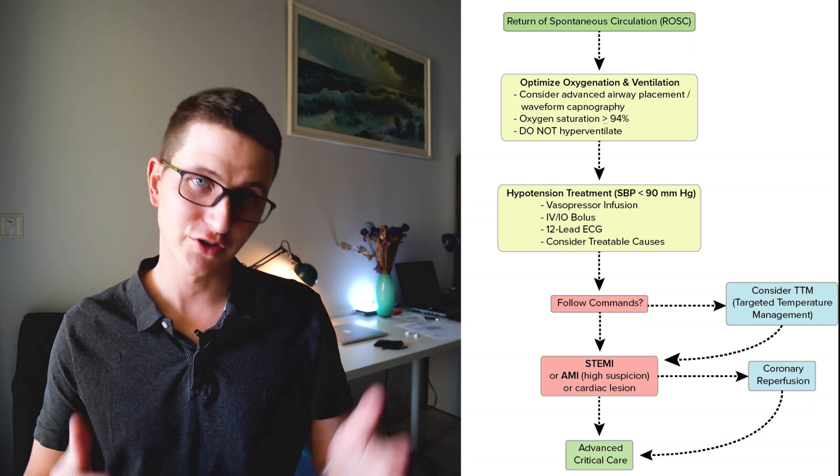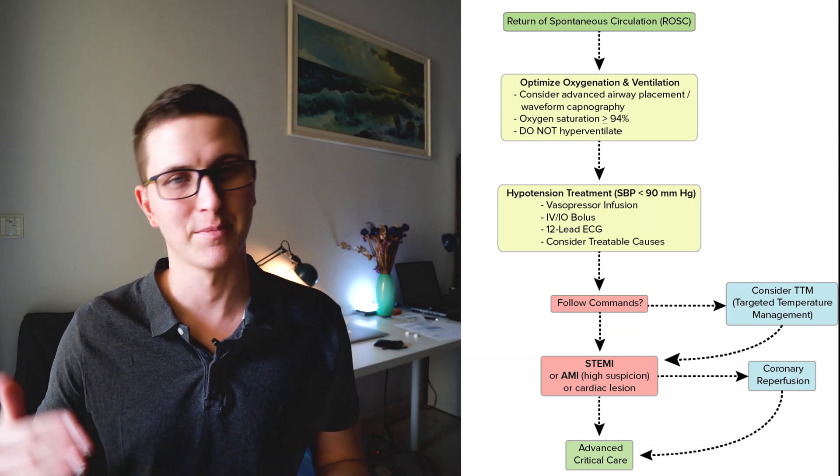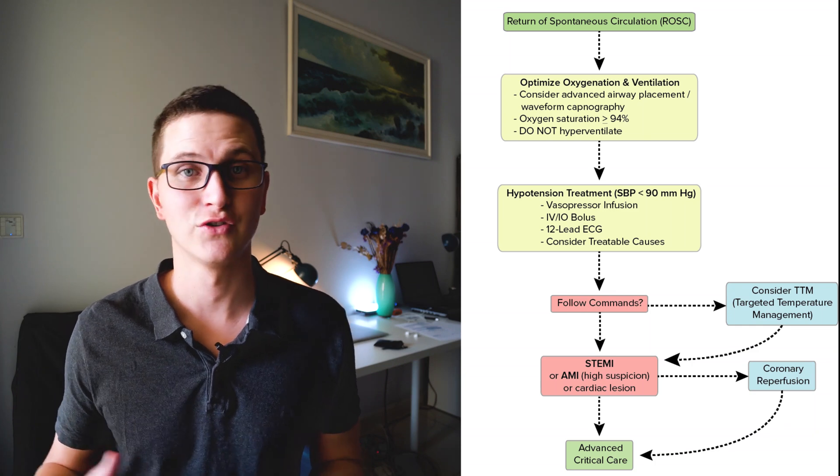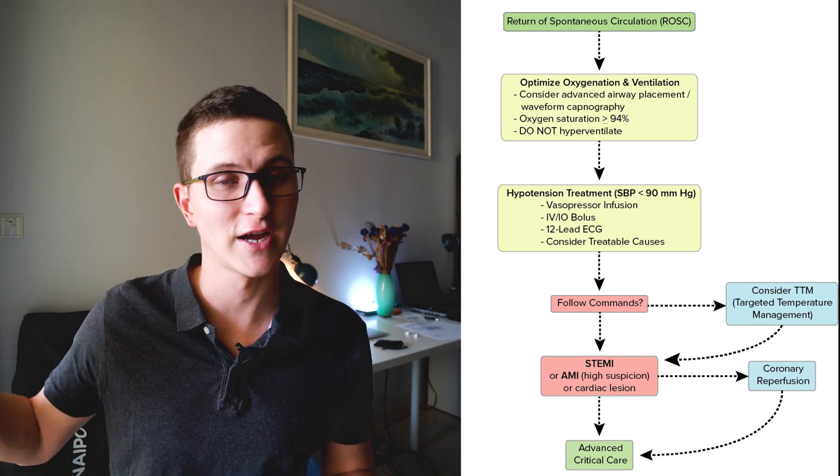Because if a patient goes into cardiac arrest, they come out and then you do a 12 lead, they're likely to show ST changes where that may or may not be due to a STEMI.